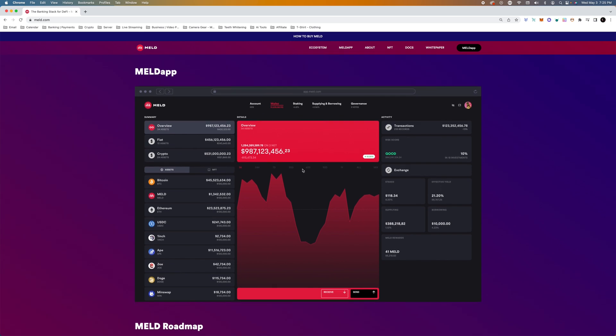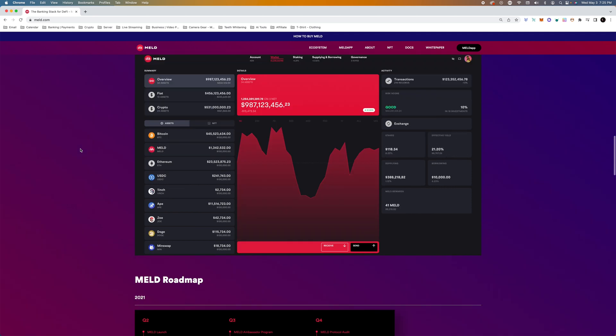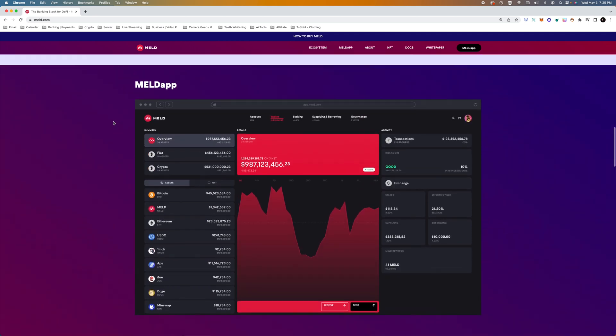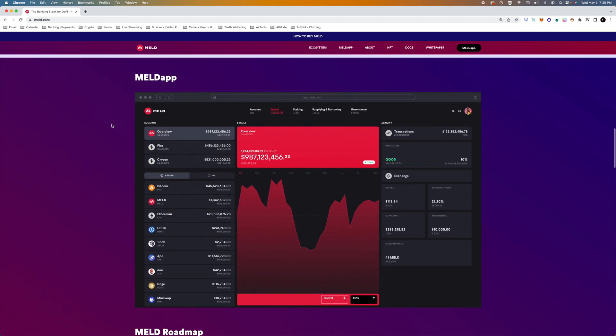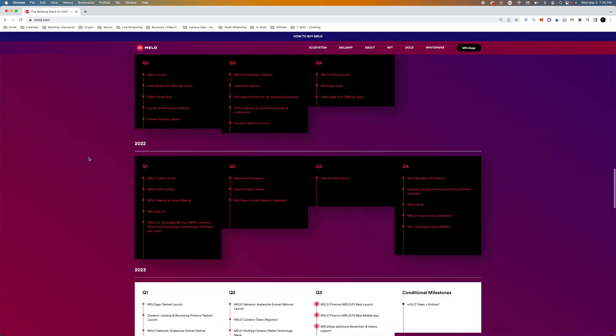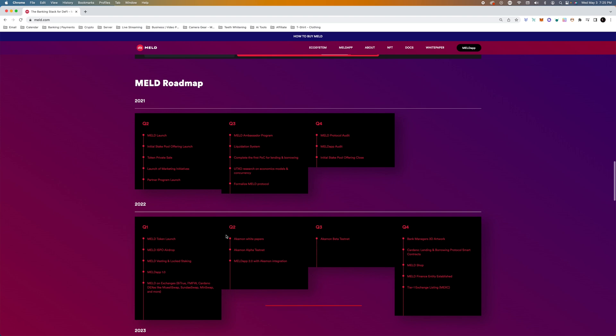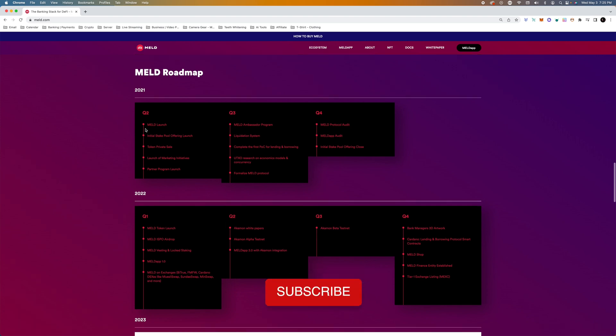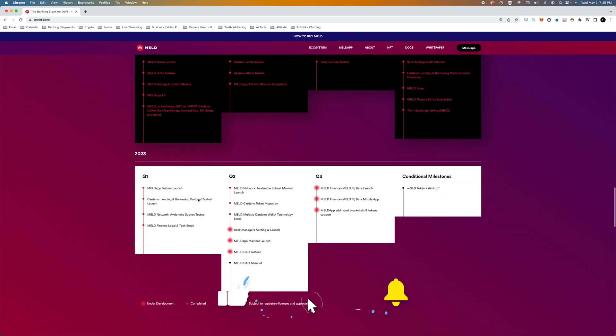So you can see this nice UI, which is user interface, and what we're going to do is create a wallet. So I'm going to show you how to do that, and it's definitely amazing that they've hit all these different milestones.